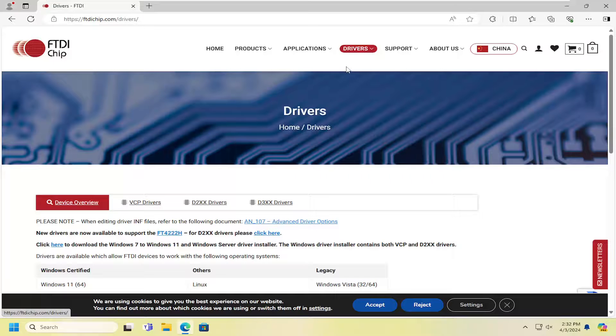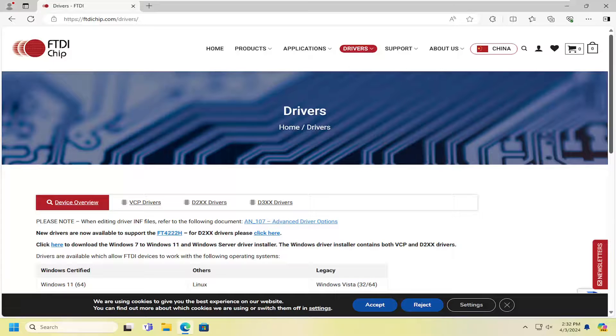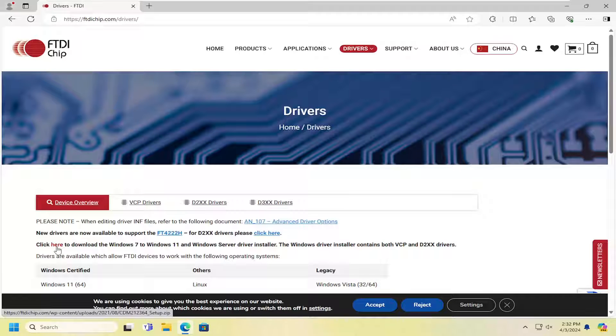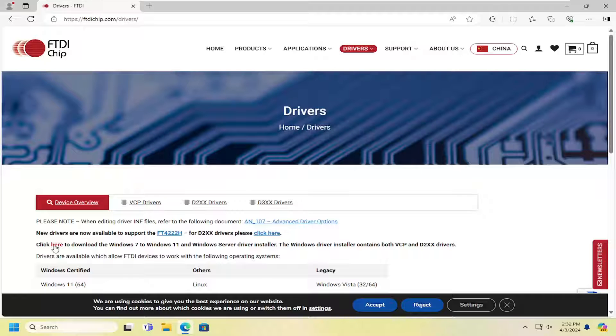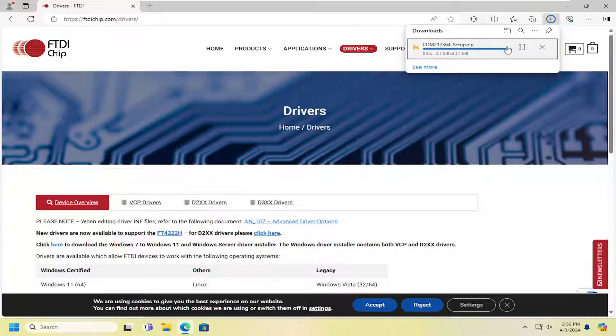On the left side where it says 'Click here to download the Windows 7 to Windows 11 and Windows Server driver installer,' select that option.